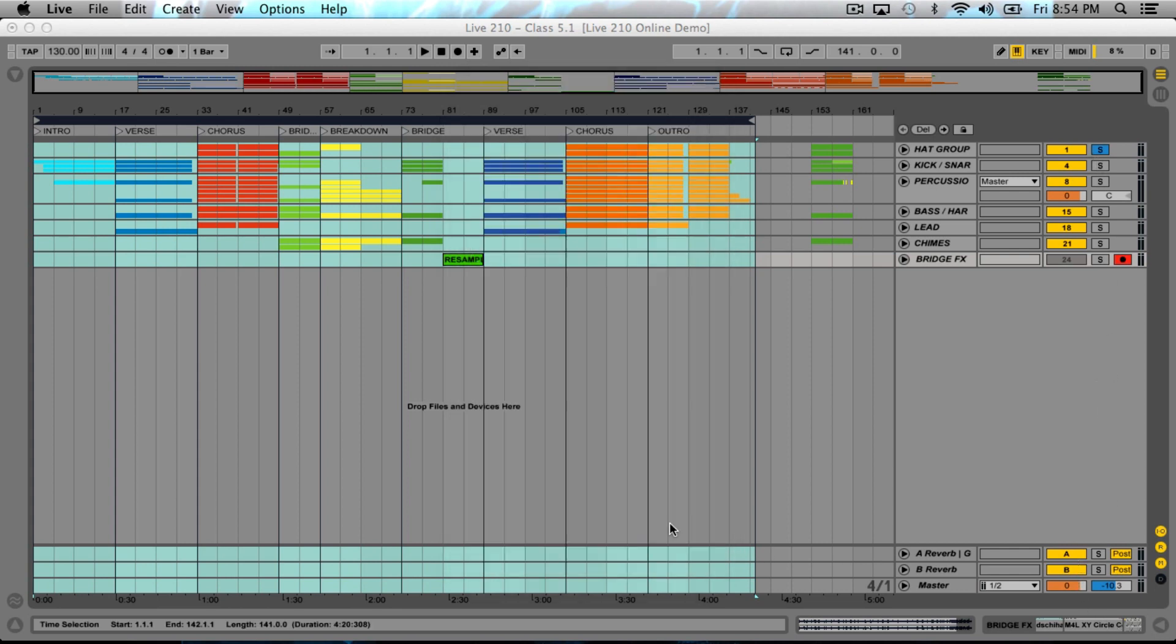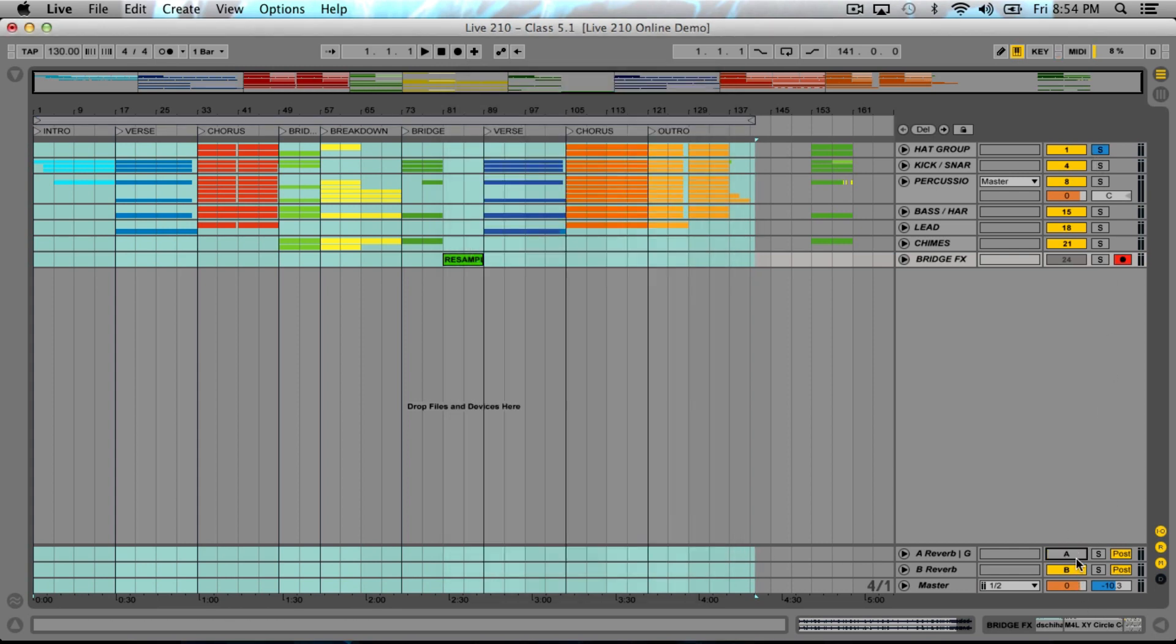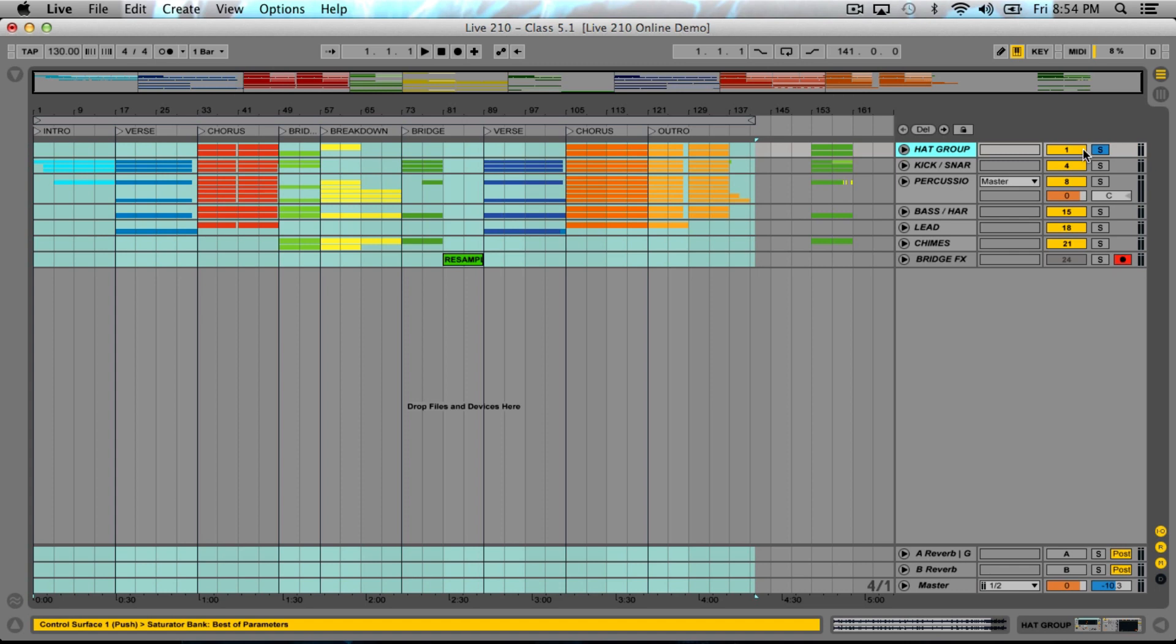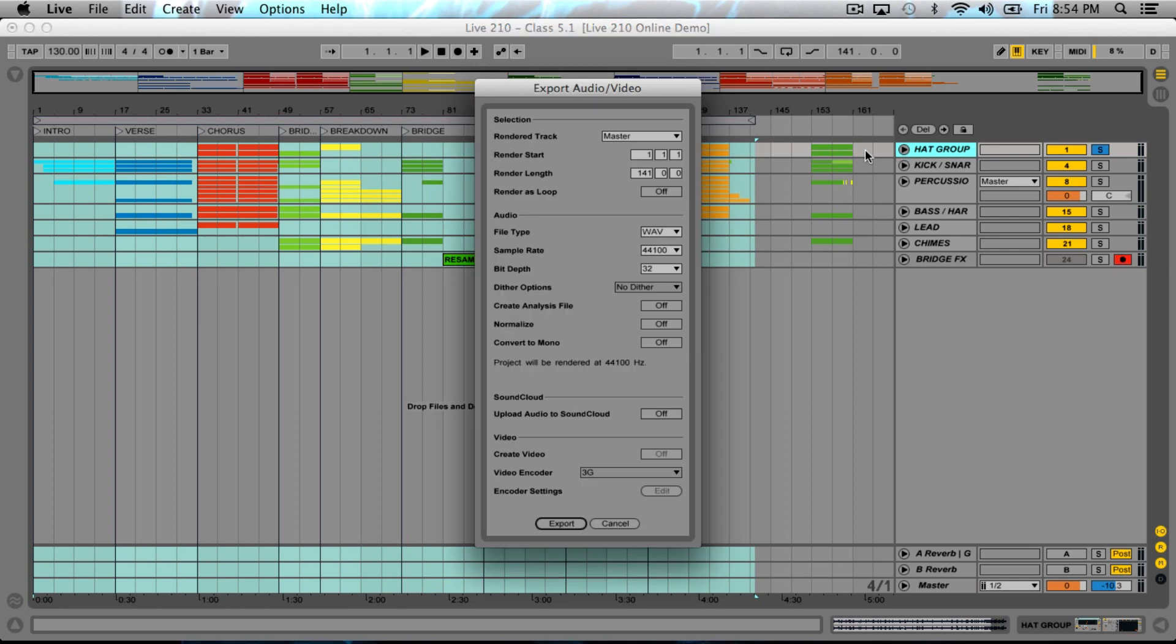44, 32. We'll keep it wave. We're going to render out the master. I'm going to deactivate the reverbs here so that way we can get those on a separate channel. At the end, I'll just solo the reverb channels and export them as well.